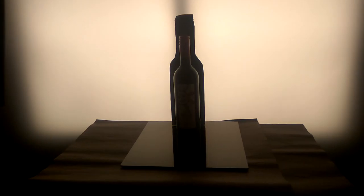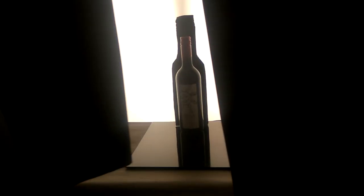I used two black sheets to cover the flare coming from the light behind the product.